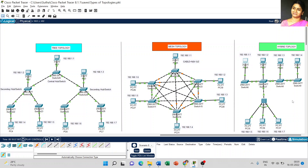So what is the first advantage we can take from hybrid topology? The first advantage is that hybrid topology is more reliable. As we discussed in mesh topology about reliability, hybrid topology is also considered more reliable. If any fault happens, fault detection and troubleshooting are easy in hybrid topology.